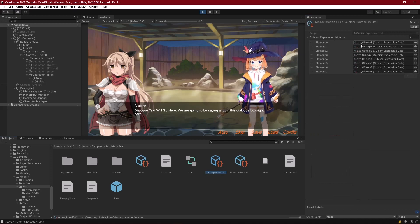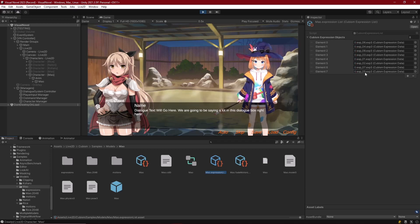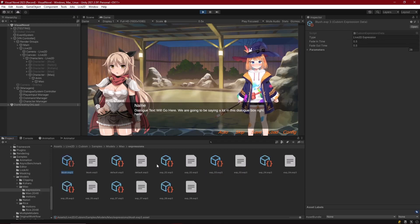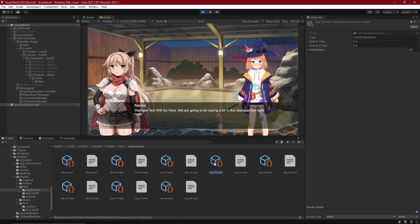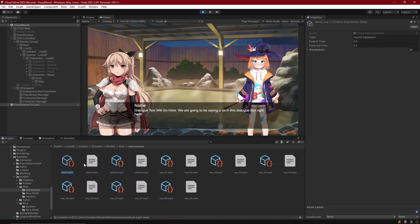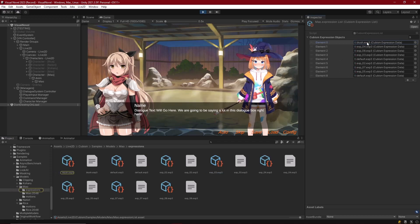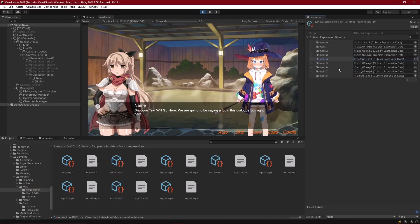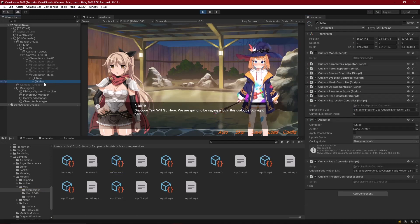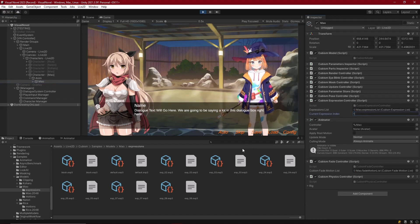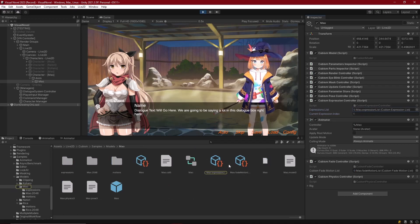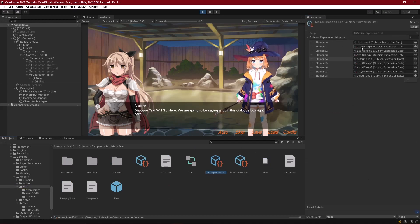This is a matter of figuring out what the expressions are and making sure they're labeled correctly. Looking in the expressions folder, two have already been renamed - 'default' and 'blush' - while the rest are just 'expression underscore' and their index number. Looking at the expression list now, blush and default are identifiable but the other unnamed ones are unclear - we only know their indices trigger them.